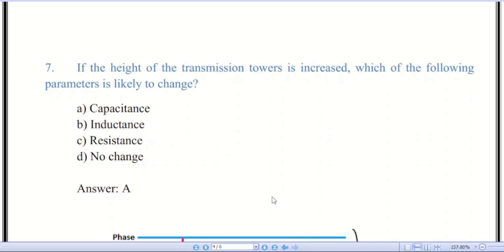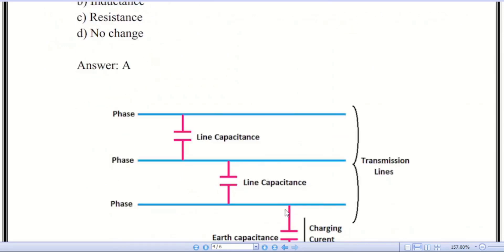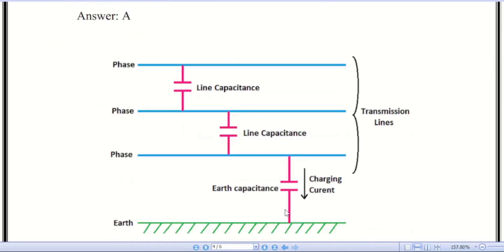Question number seven about transmission line parameters. The answer is A — capacitance. The transmission line has mainly four parameters: resistance, inductance, capacitance, and shunt conductance. From the figure, a three-phase system is shown with line capacitance between each phase and a charging current flowing outward.